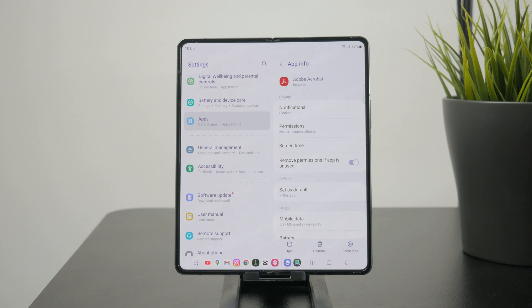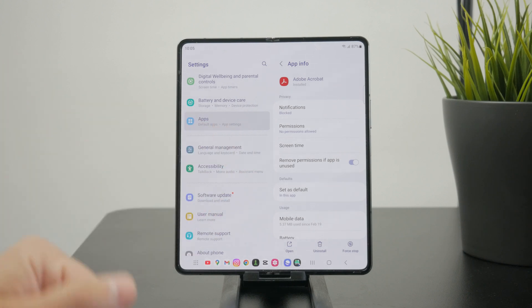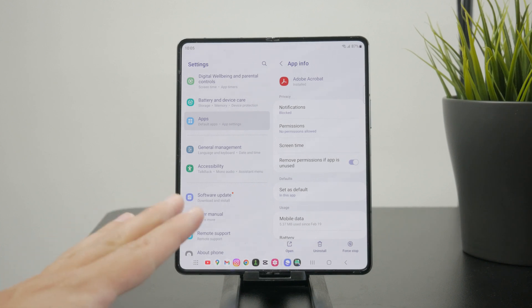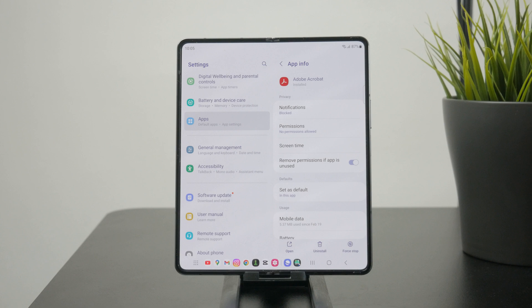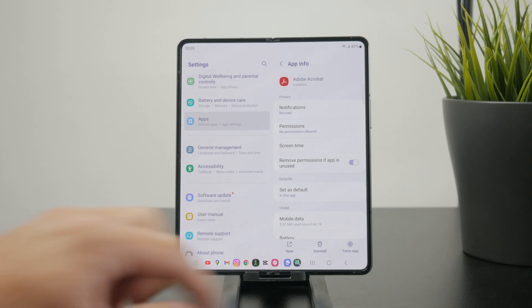So using this, you make sure that the app doesn't have the permission to access your location, microphone or whatever else it might be after a period of inactivity.